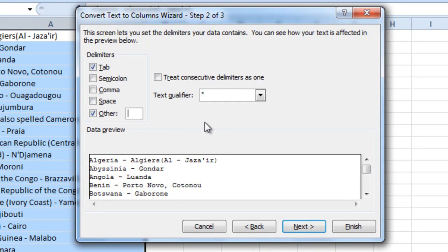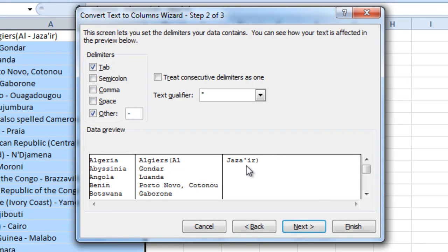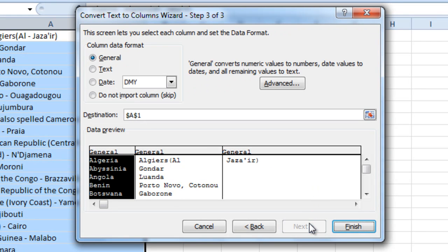We also have a hyphen there so it's going to split it into three, but that's not too bad because it's only the one that it's actually doing there anyway. So let's click Next. Let's click Finish.